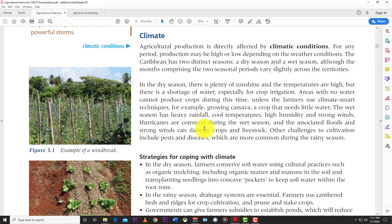Because of climate change, we also have extended periods of drought. In 2015–2016, there was a drought in the Eastern Caribbean that wreaked havoc on livestock farmers and crop production farmers. So the climate is a major issue in the Caribbean and around the world.